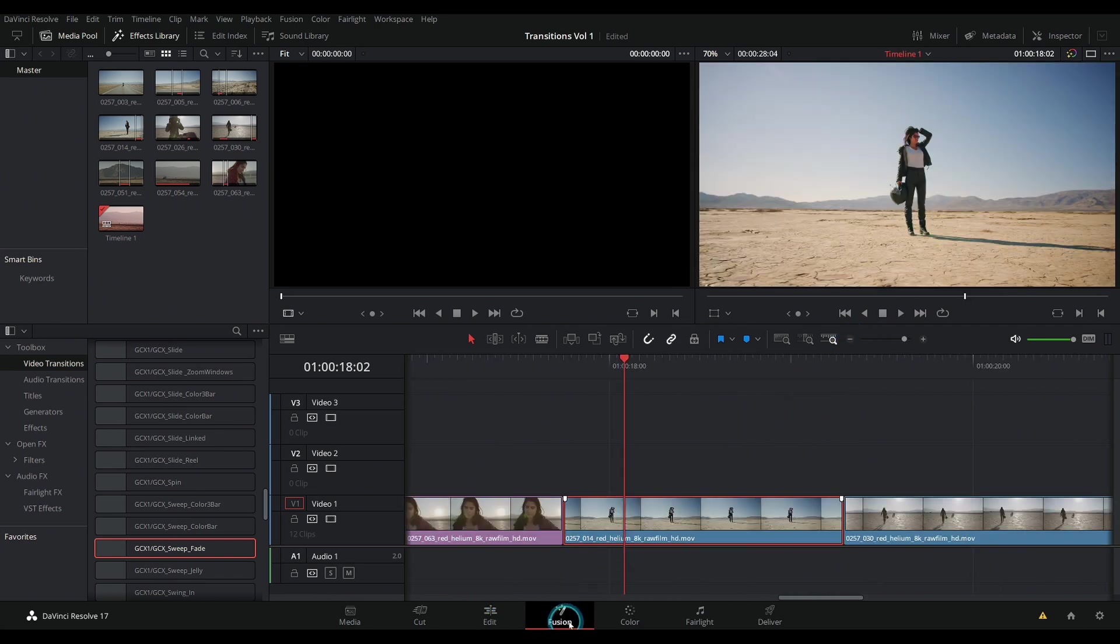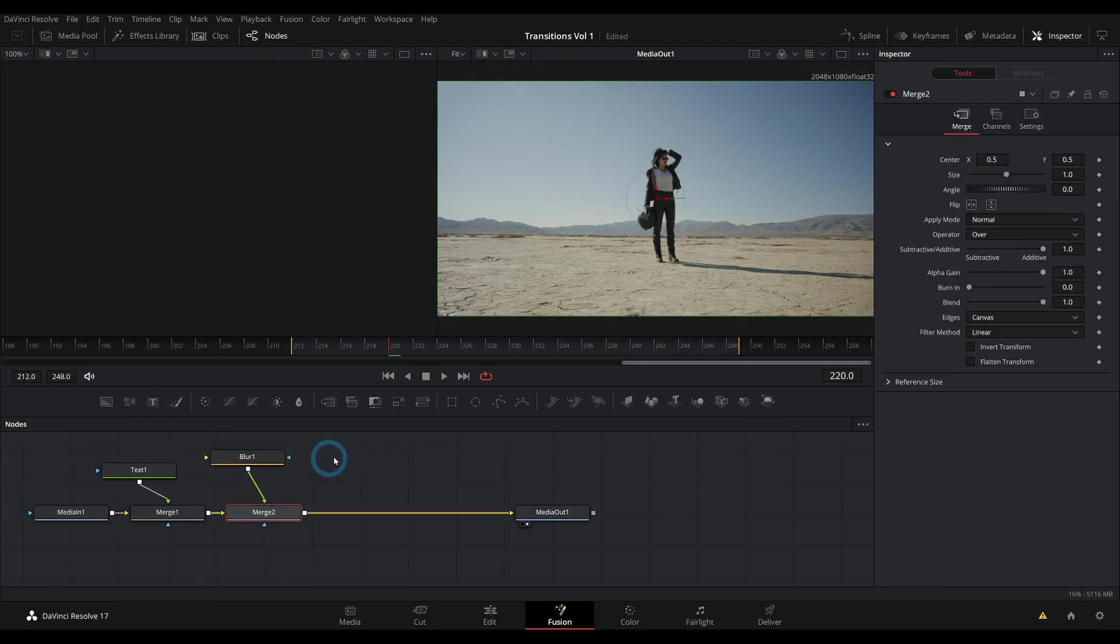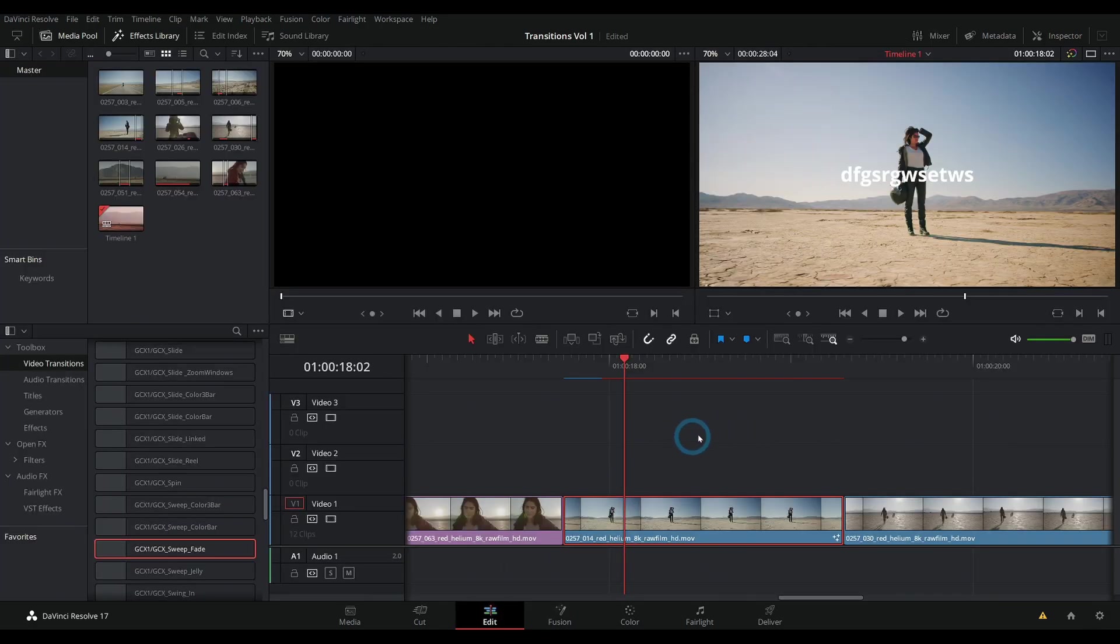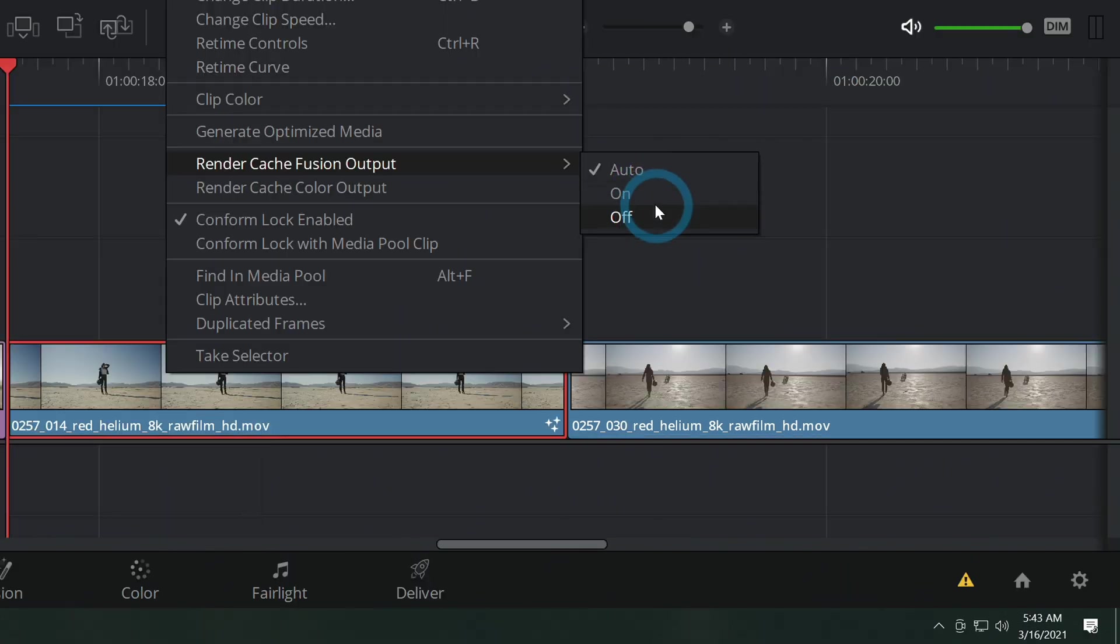What that's going to do is only cache things that we tell to cache. So if we have some fancy thing going on here in fusion, I don't know, do something crazy to this clip. We go here, we can choose whether we want to render cache stuff or not.